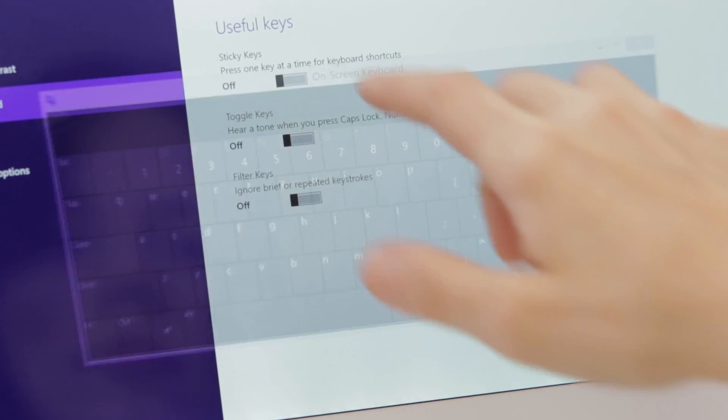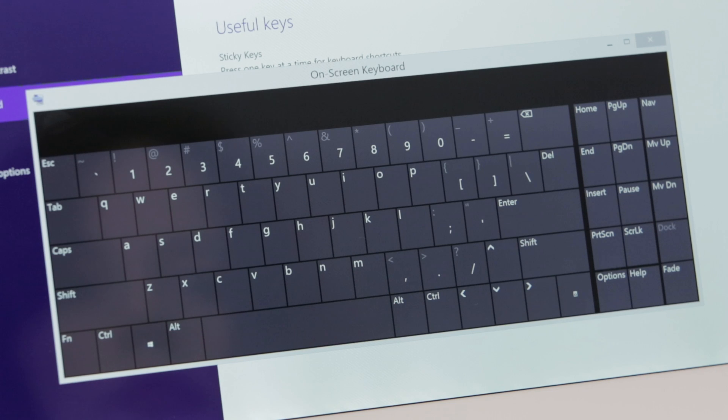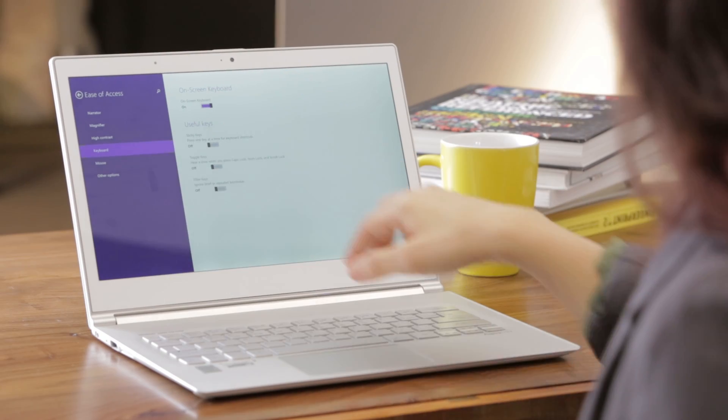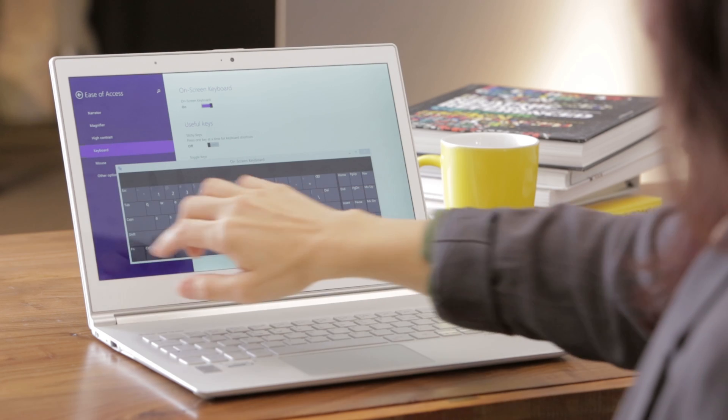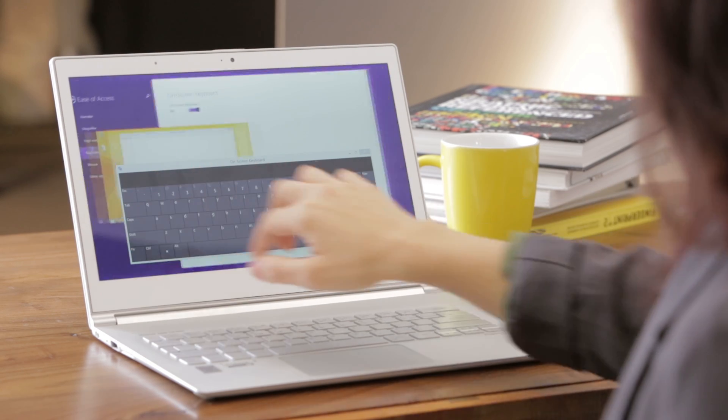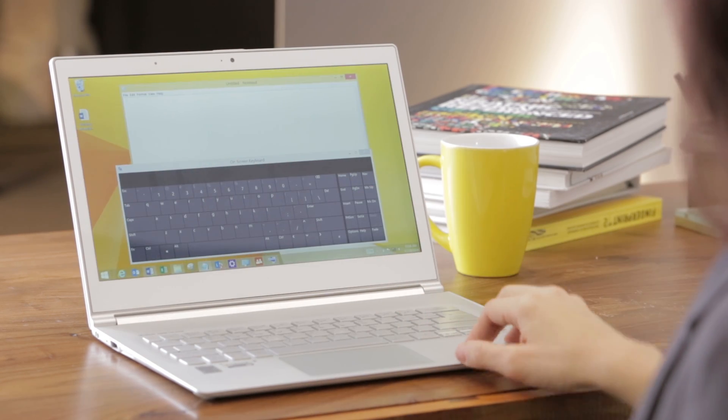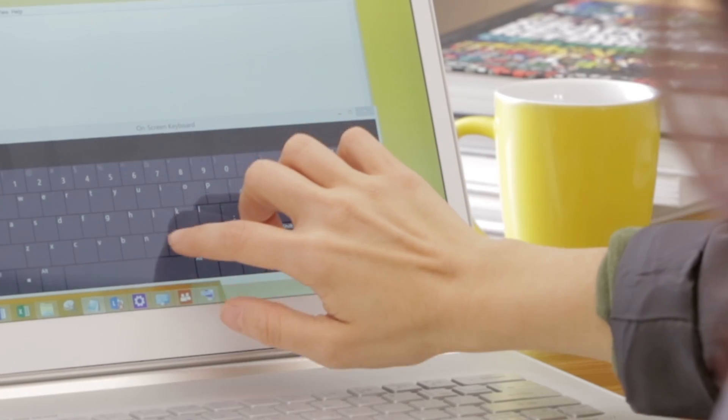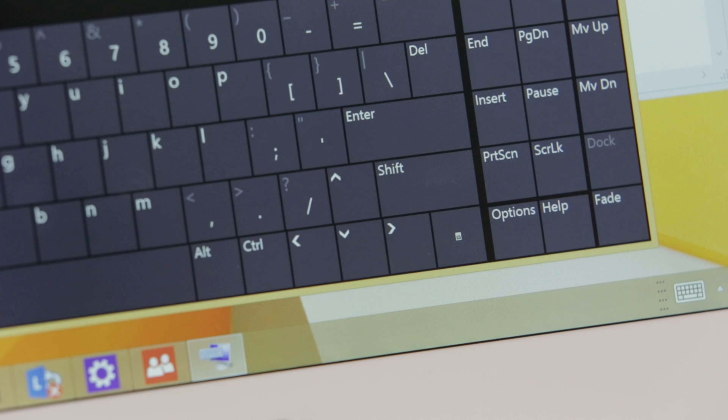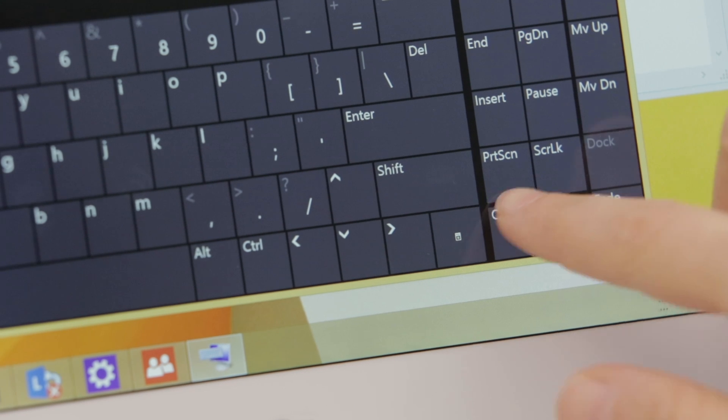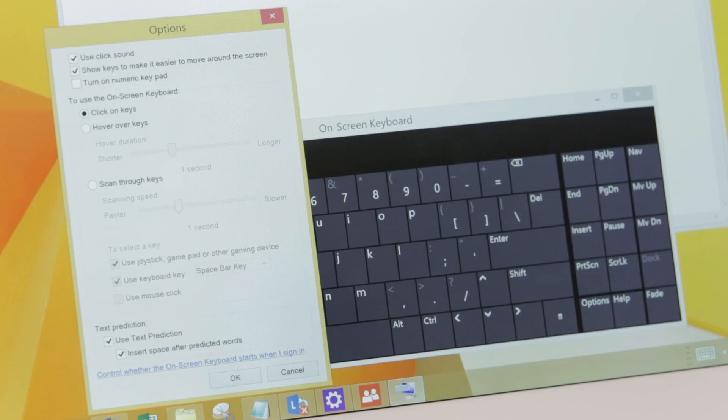On Screen Keyboard. The On Screen Keyboard is a floating keyboard that you can move around the screen. If you bring up Notepad, you can type using the cursor. Or by selecting the Options menu, you can select from other input options.